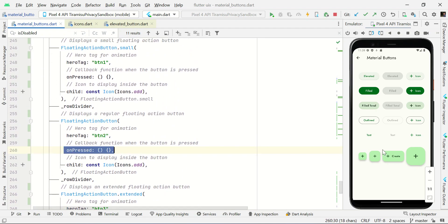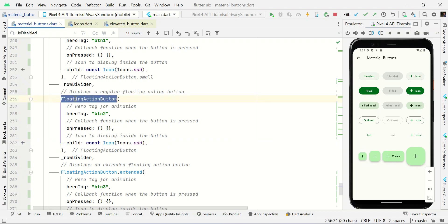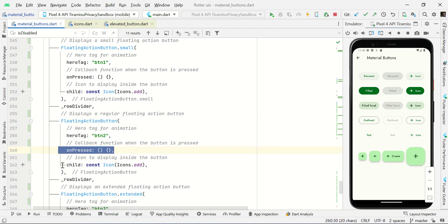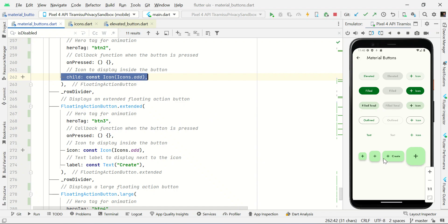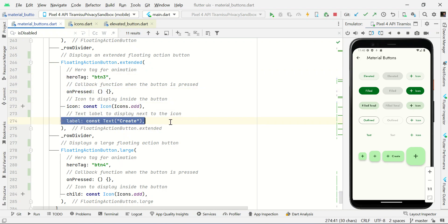Then add onPressed handling for custom actions, and a child with an icon. To make a regular-sized FAB, use FloatingActionButton open and close bracket with heroTag, onPressed, and icon. If you want an extended button — a FAB with text — use FloatingActionButton.extended and pass heroTag, onPressed handling, icon, and a label.